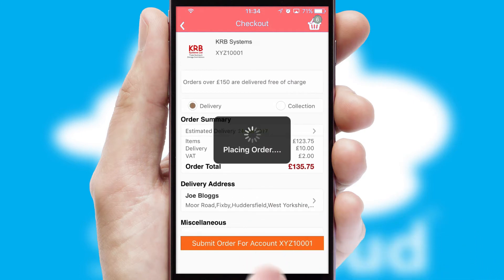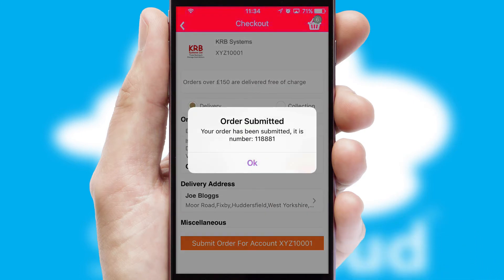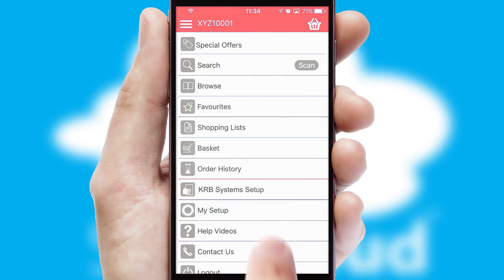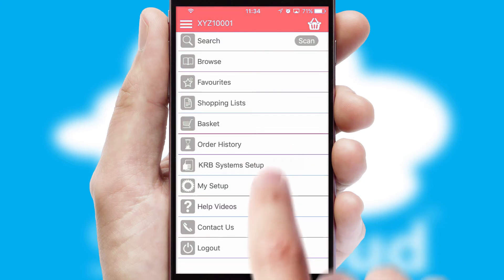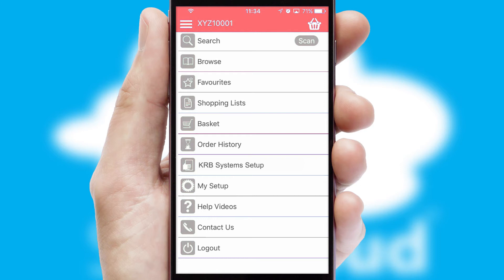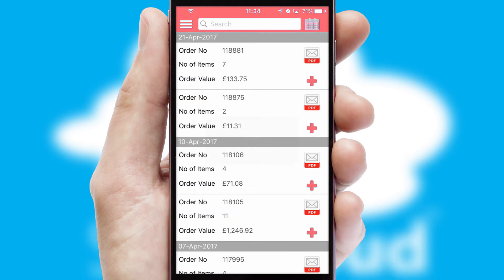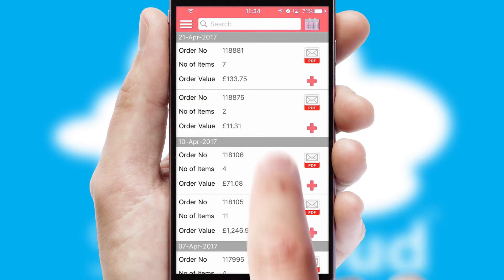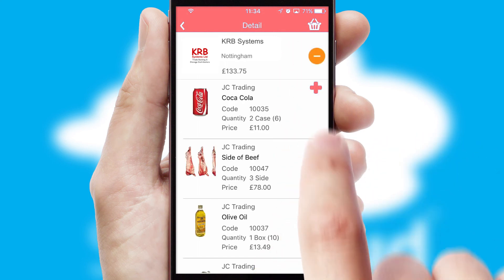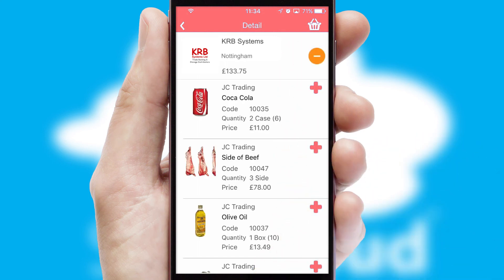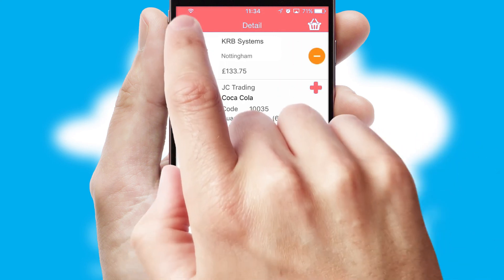Finally, after submitting the order, you and your customer will receive a PDF confirmation and the order is imported into your ERP system. A full and complete order history is available in the app and, for time-saving purposes, you can even reorder from previous ones.